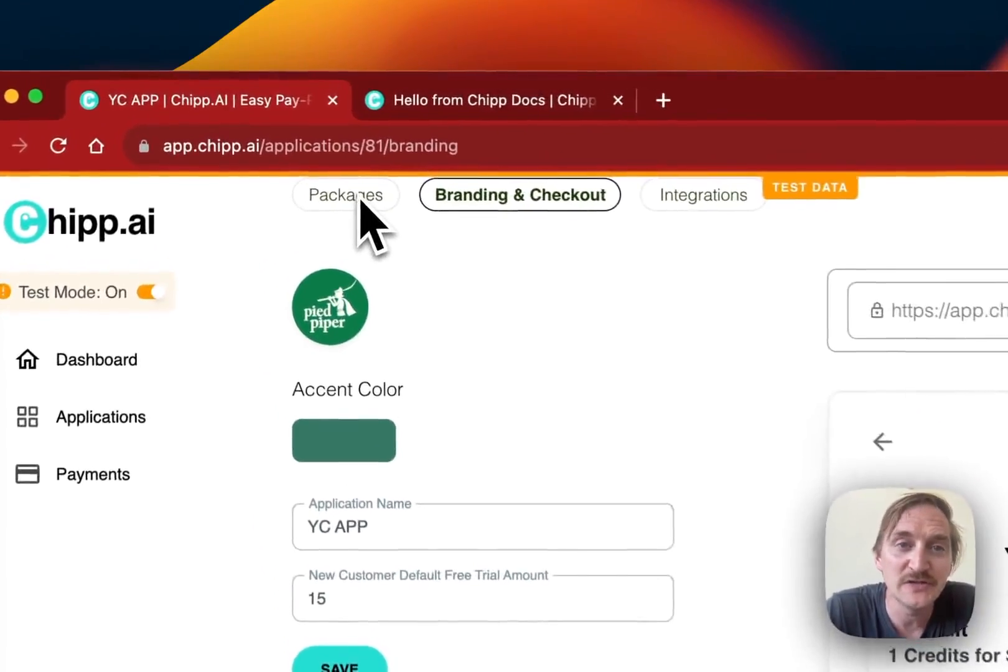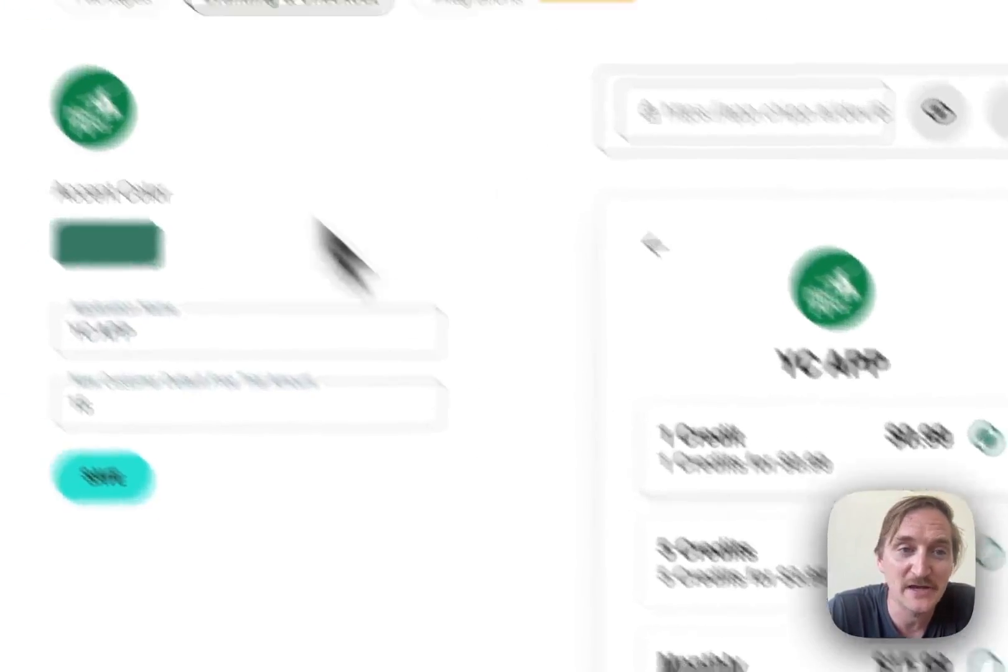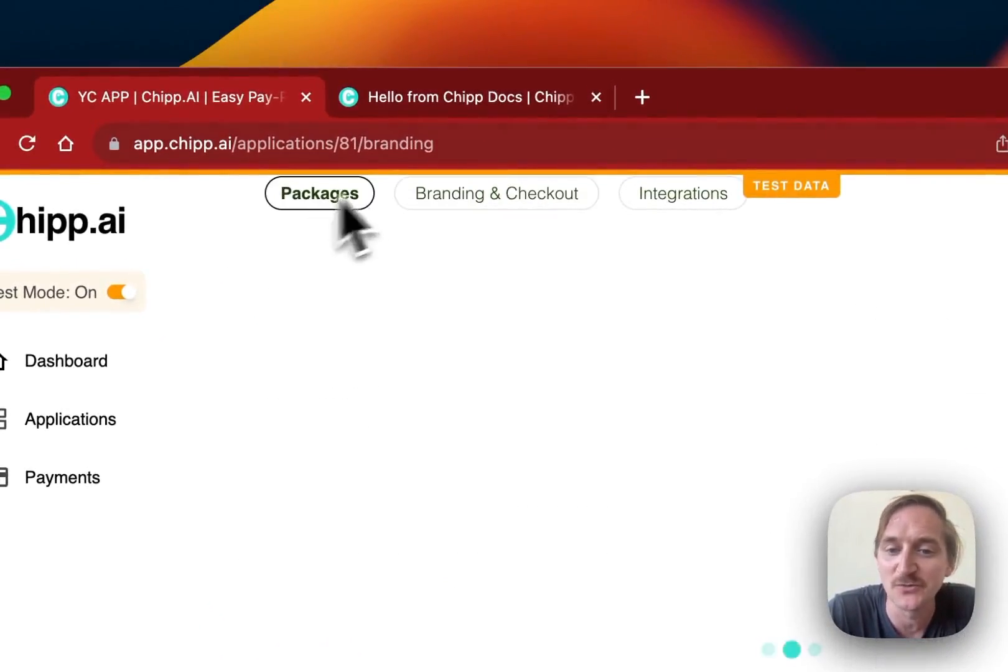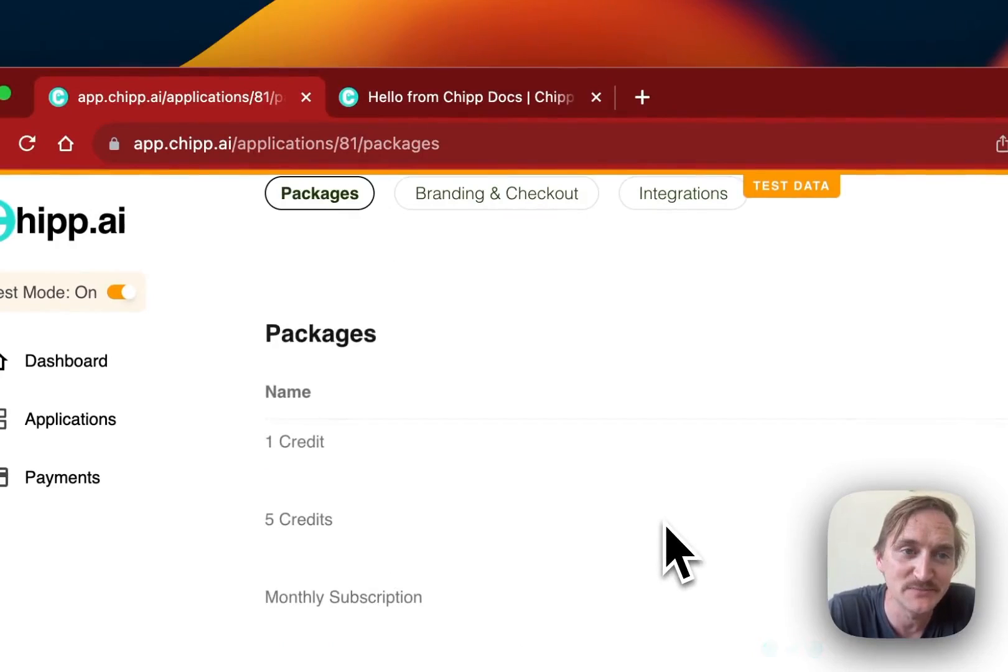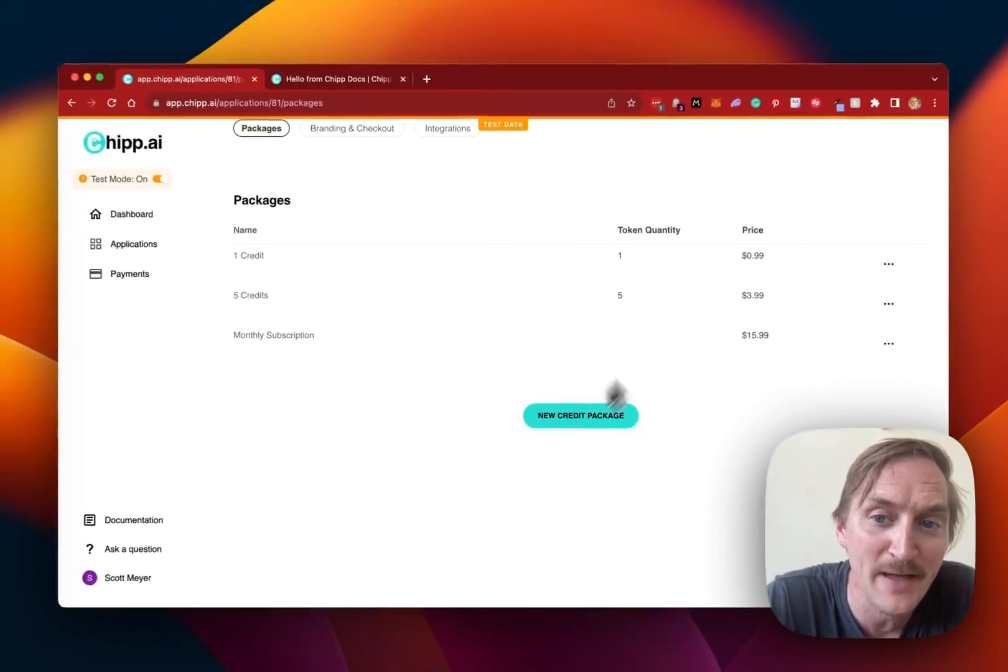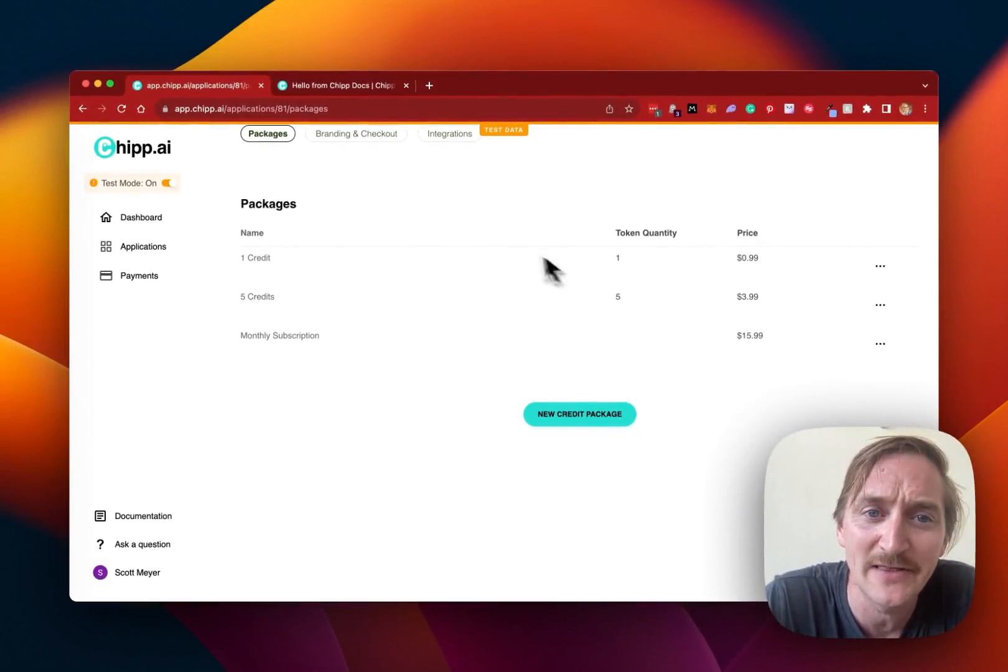They can choose if they want different packages than what we recommend. So besides the one, five, and monthly subscription, they can go in here and add new credit packages or edit them.